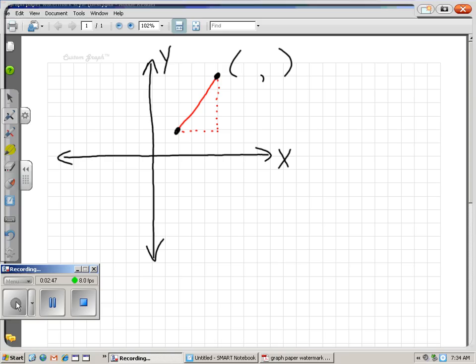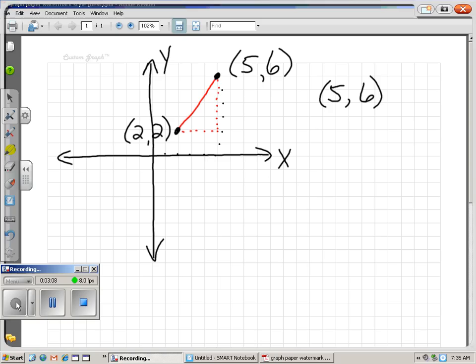This point here — remember the coordinates — we're going five to the right and six steps up, so that's the point five, six. This point down here is two to the right and two up, so that's the point two, two. If we want to find the distance between the points five, six and two, two, we can draw the graph and calculate it using the Pythagorean theorem, but that's the long way. They have already reorganized the Pythagorean theorem into a distance formula so you don't have to draw the graph every time.